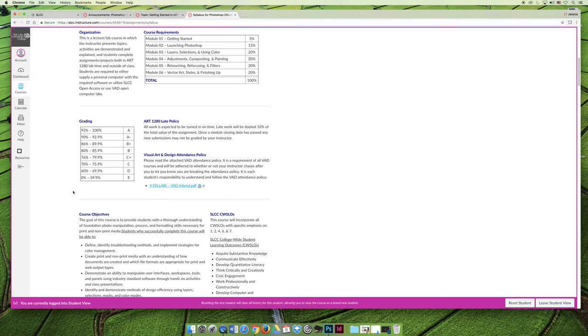In addition, we drop the lowest score in certain grading categories, and so you don't have to worry too much about having one bad test or one bad quiz because it will be dropped.